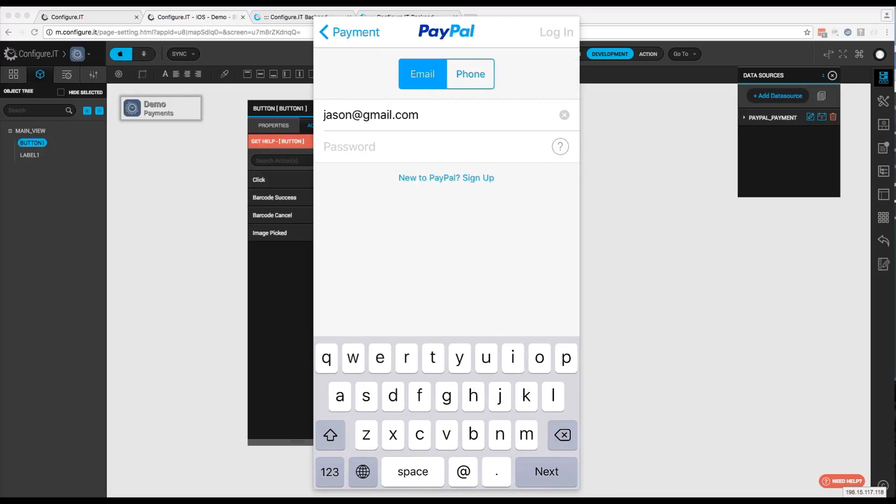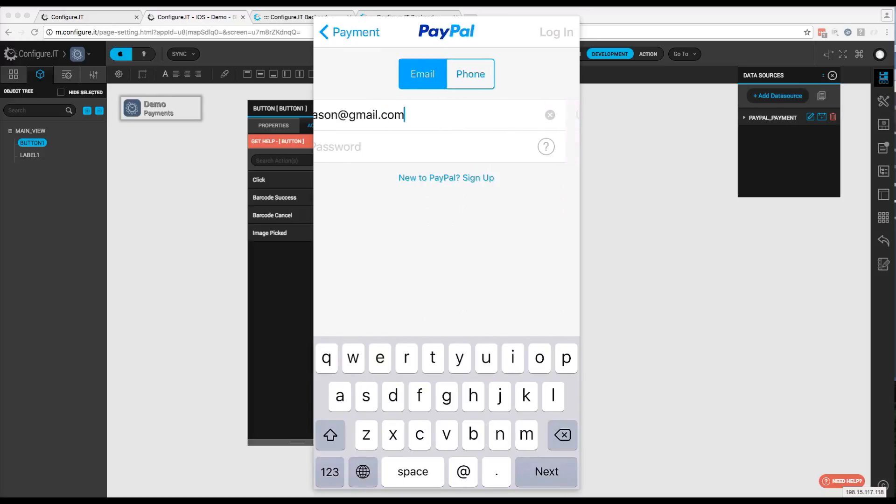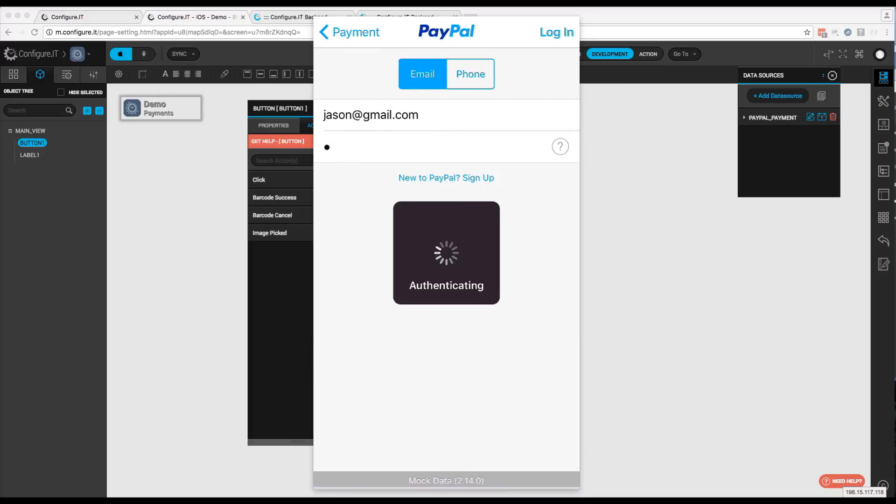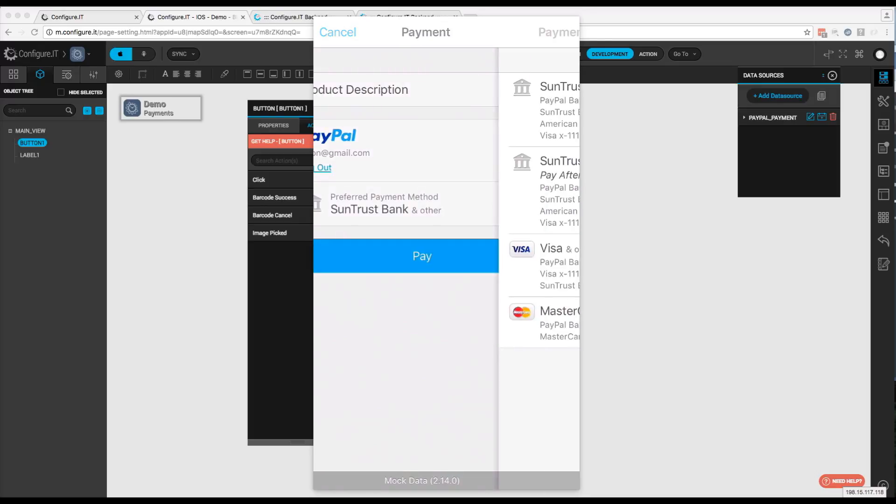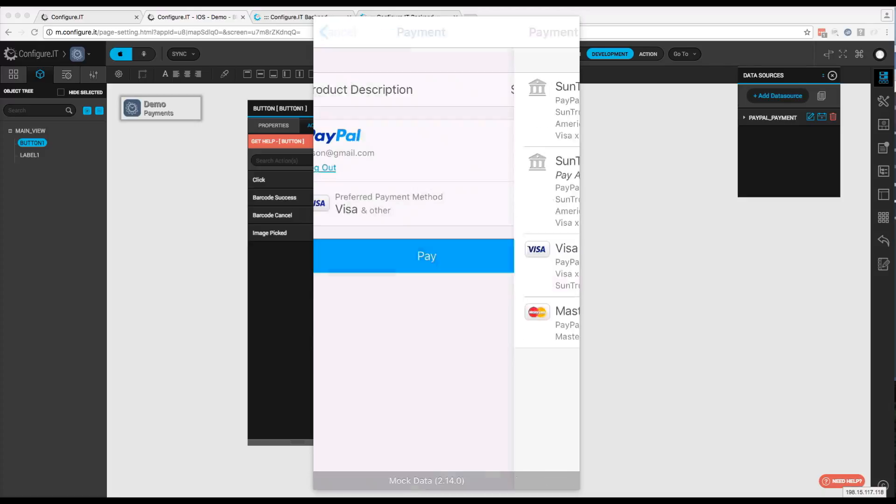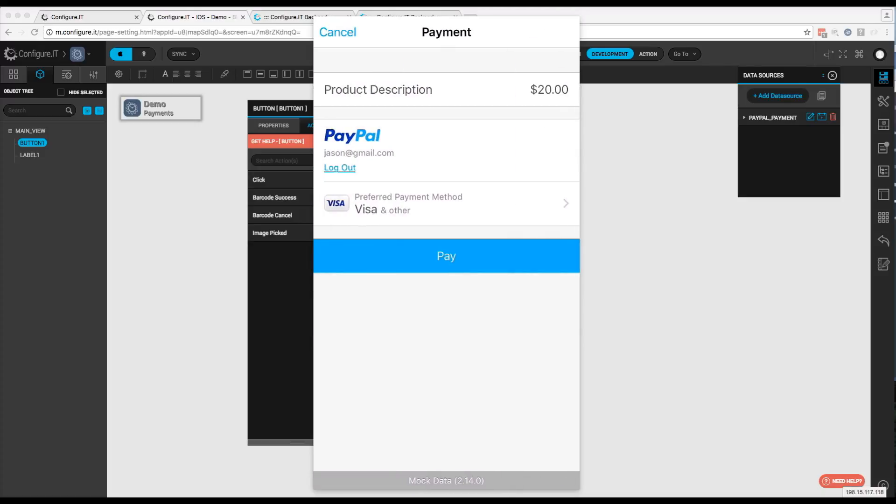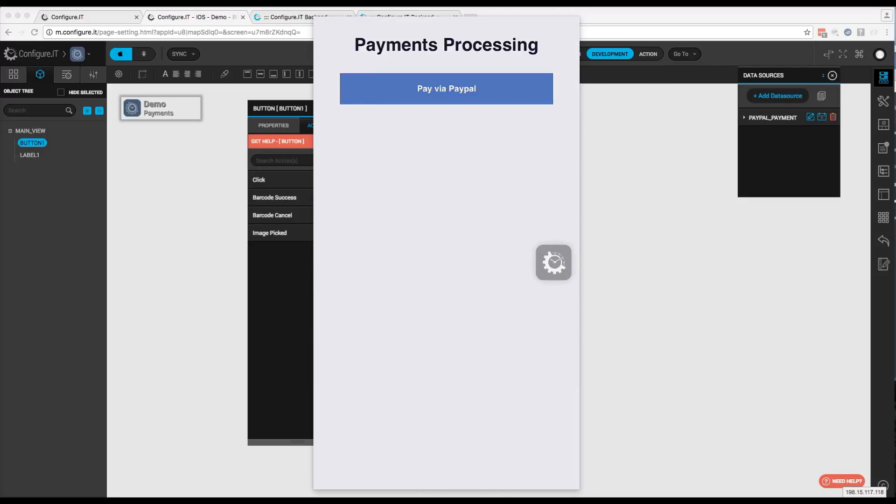We'll click on PayPal. You can see there, there's the email address and the phone number. And for the password, we'll go ahead and type in a password. We'll hit Log In. Now you can see that we have multiple payment options from our PayPal account. So we'll select on that one and we'll click on Pay. There you go. Now we have a successful payment.